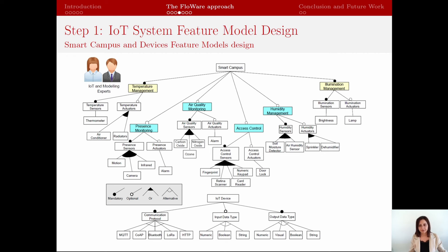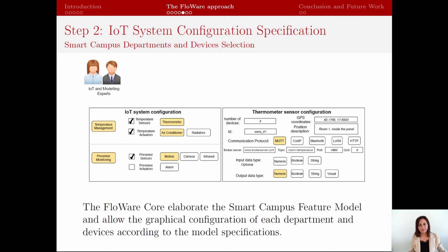Once the models for the IoT system and devices for the entire scenario are designed, the FlowerCore component will input the models, elaborate them, and allow the graphical configuration of each department. The component can verify the validity of the configuration according to the initial model. For example, suppose that I decide to exclude a mandatory functionality such as temperature management from my configuration — the component will show an error because my configuration does not comply with the model's rules. So, the experts configure the IoT system for each department and decide which devices to include. Then they need to insert all the specific information about the devices, the communication protocol, and others, according to the feature model previously imported.